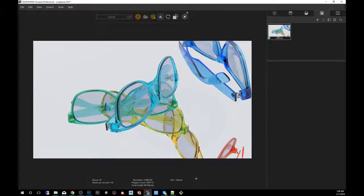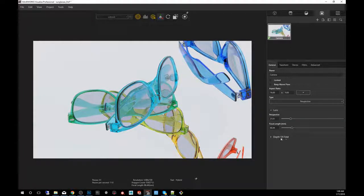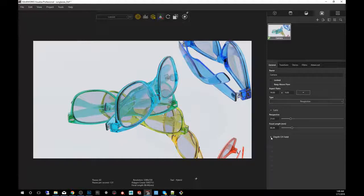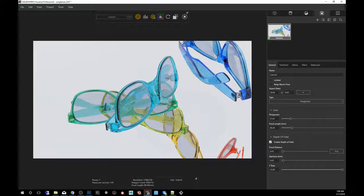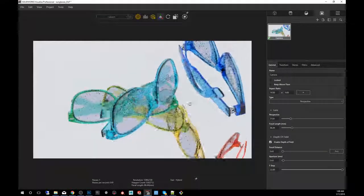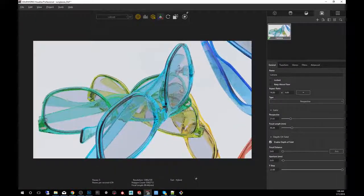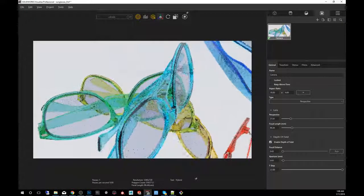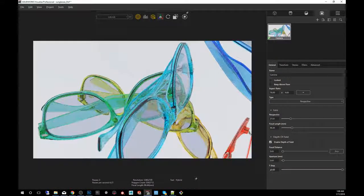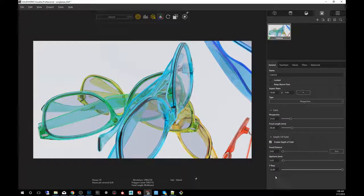The next step is to click on camera. Then you'll find at the bottom of camera, you'll have a depth of field tab. We're going to tick the check box there and you'll notice that maybe nothing happened.